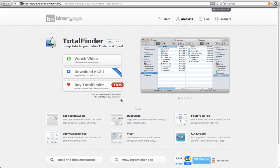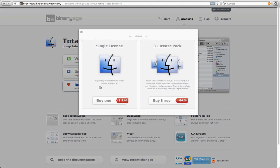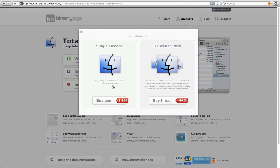Total Finder is a Mac OS X plugin available for Snow Leopard and Lion. You can get a 14-day free trial or you can buy Total Finder. A single license is $18 and a free license pack is $36.